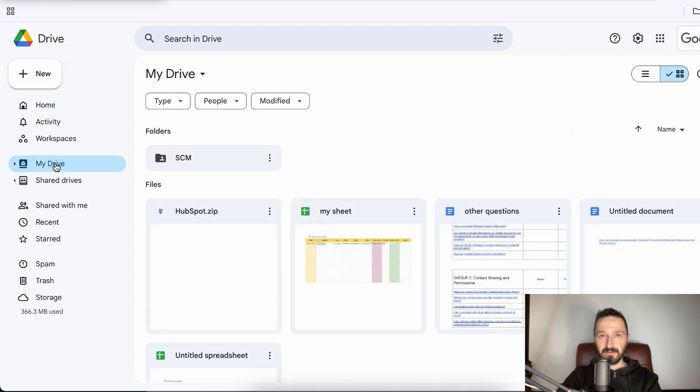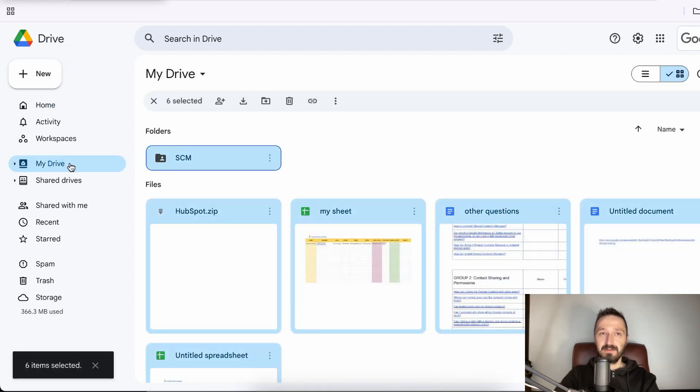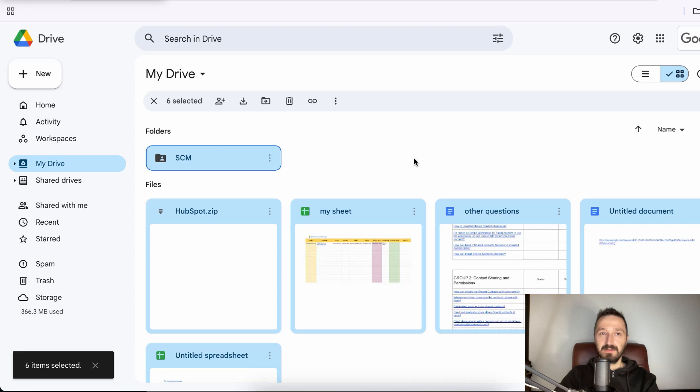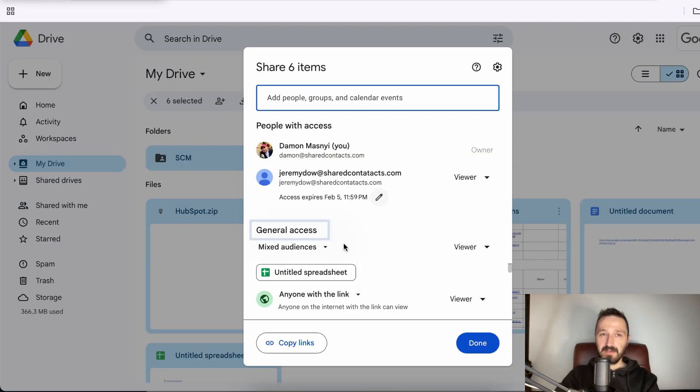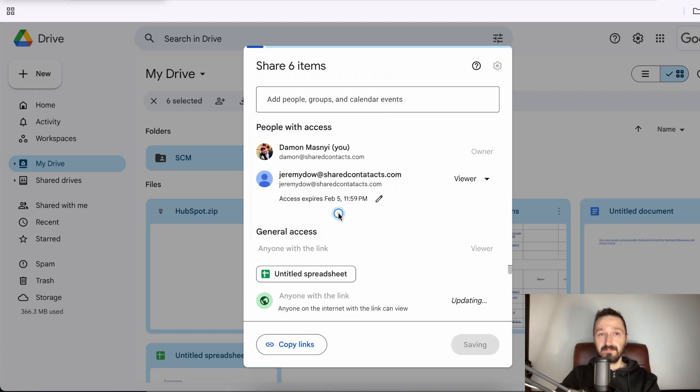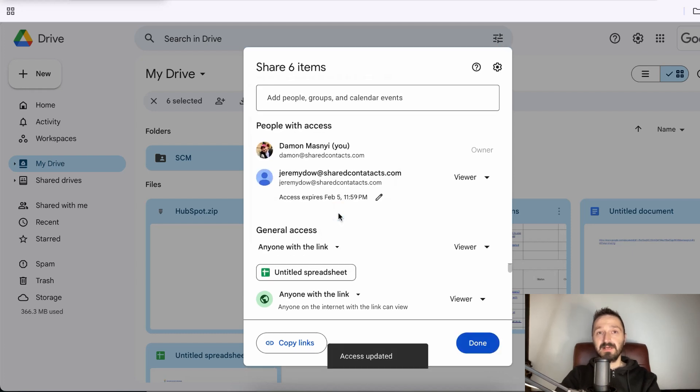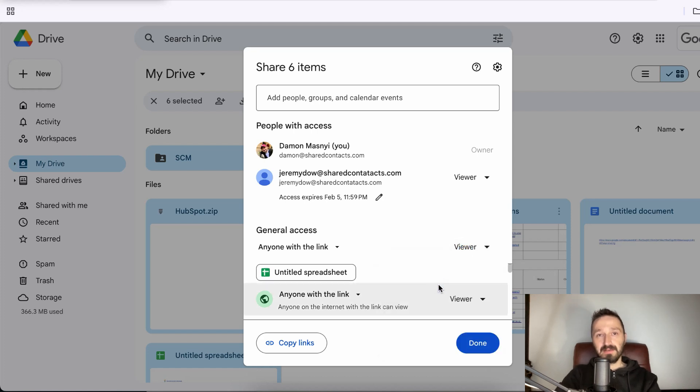Open Google Drive and select all files. Go to the sharing menu. In the general access section, choose the option Anyone with the link. Select the access level for the link like we did with the previous method. Click Copy Link and then hit Done.